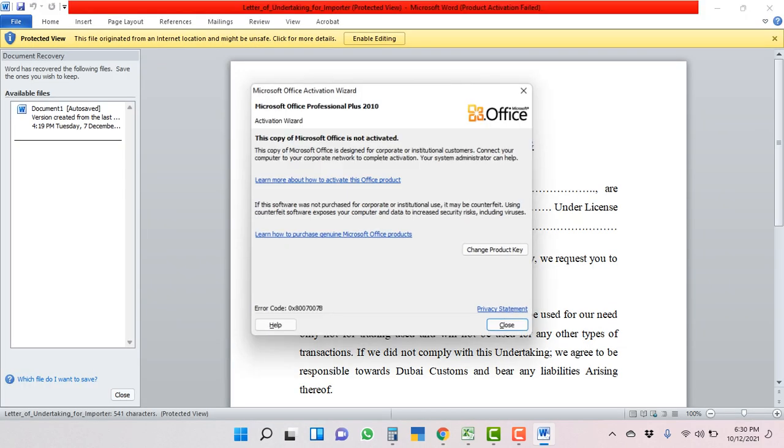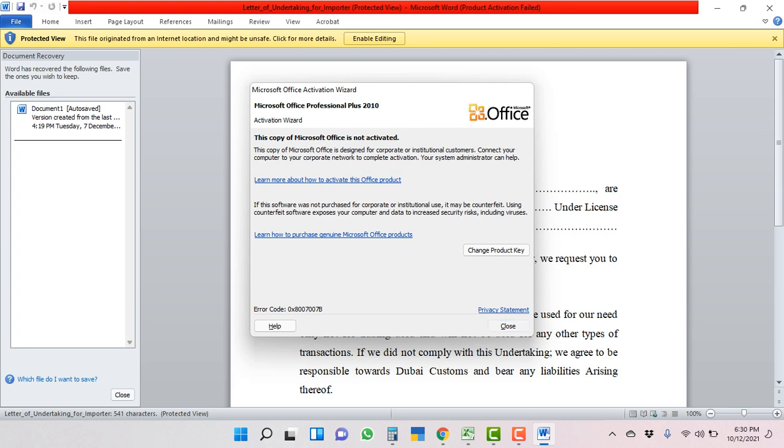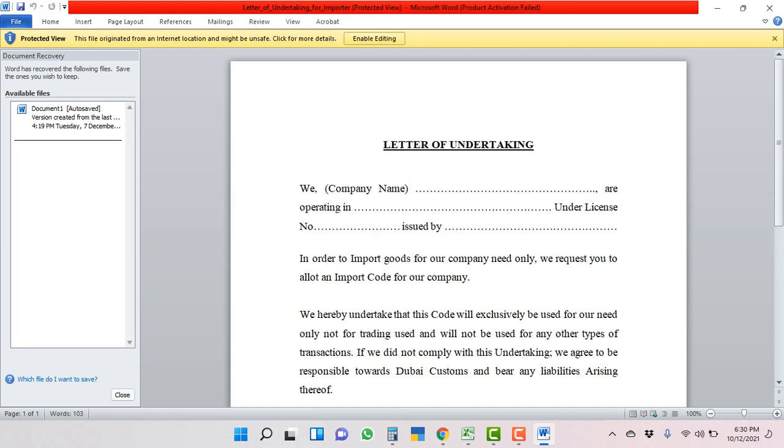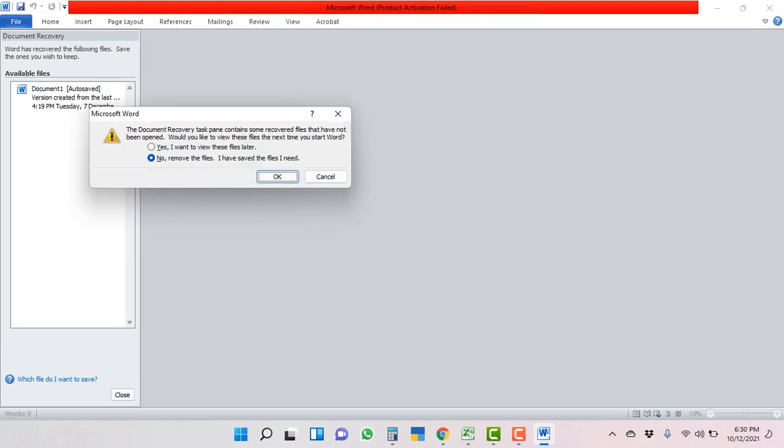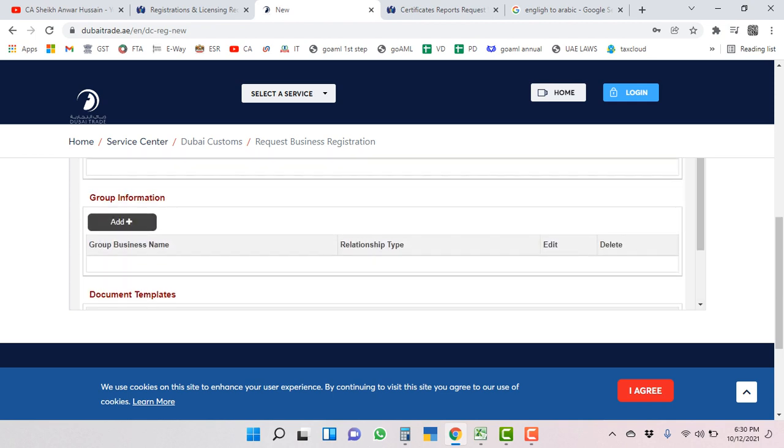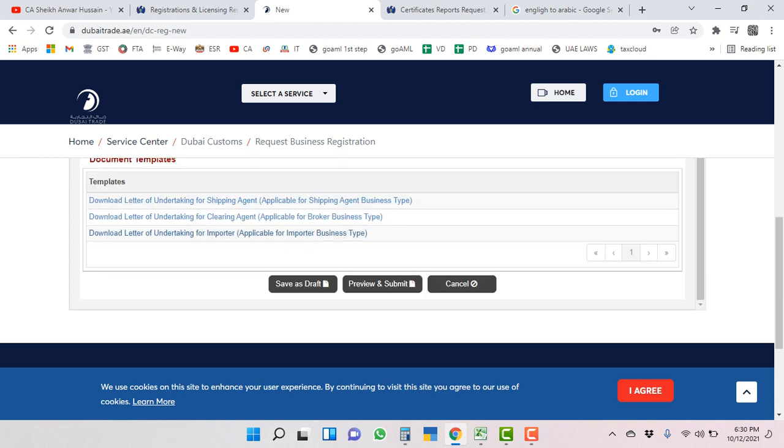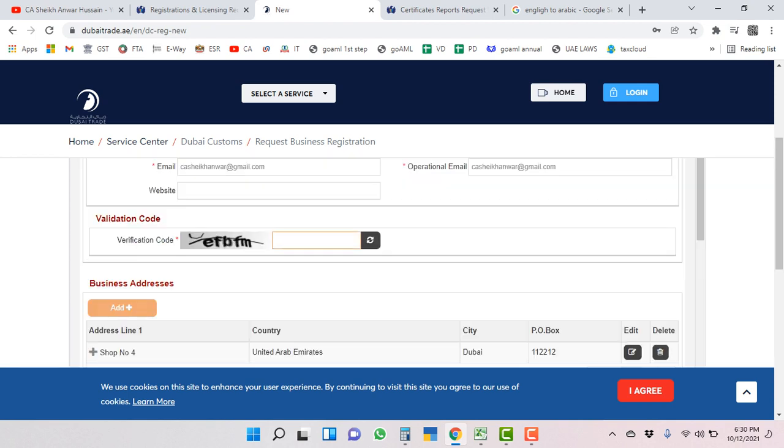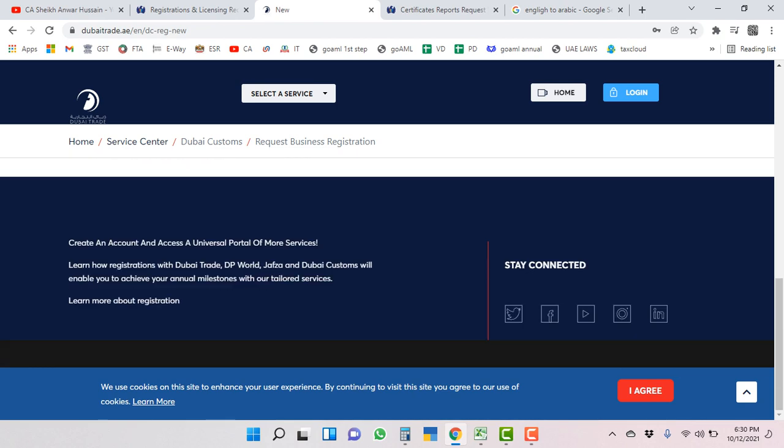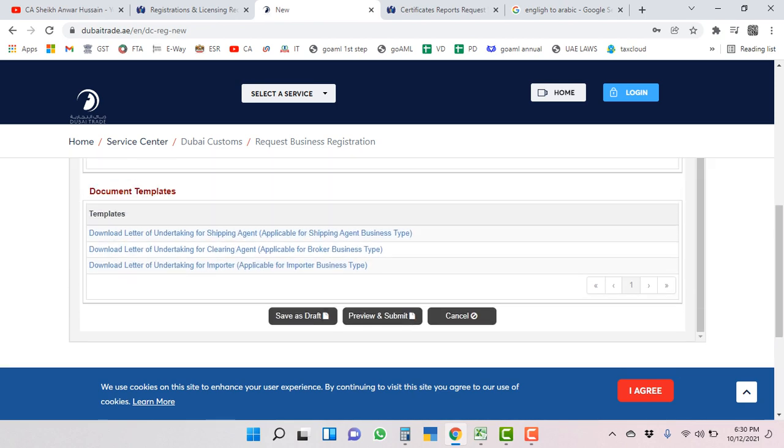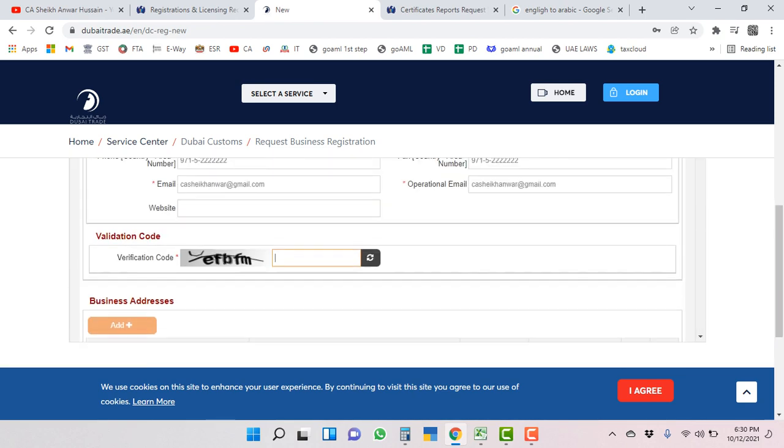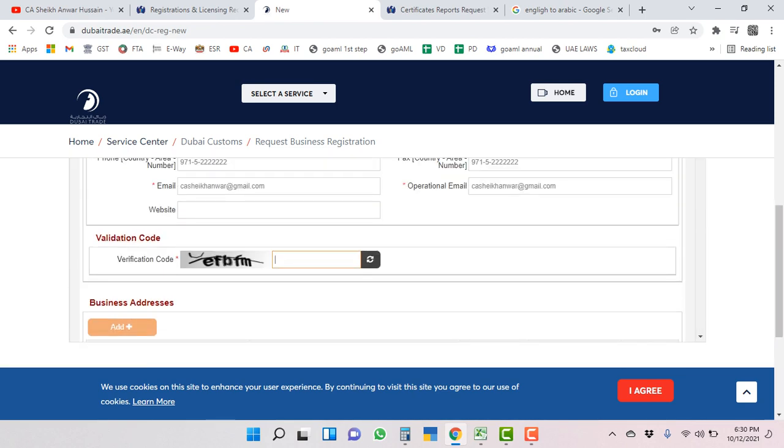Be very careful. Importer business types - you can take it, do signature, take a print on your company letterhead, fill it and attach here. You have to mention company name, operating license number. Fill it and upload it here. After that, you have to review and submit, and after you will have to pay 120 dirham.